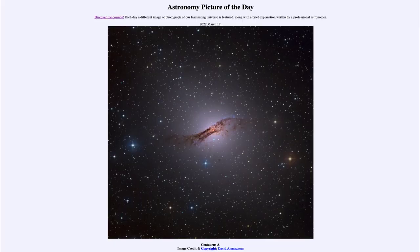Greetings and welcome to the introduction to astronomy. One of the things that I like to do in each of my introductory astronomy classes is to begin the class with the Astronomy Picture of the Day from the NASA website — that is apod.nasa.gov/apod — and today's picture for March 17th of 2022 is titled Centaurus A.